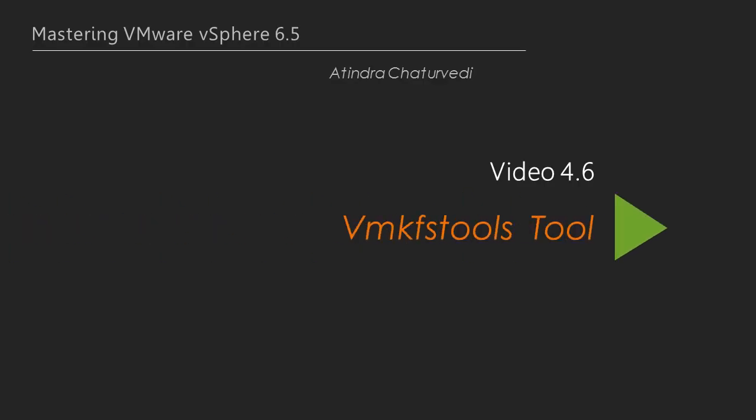In the previous video, we had a deep look at the vSCSI stats tool that allowed us to get an idea as to the I/O patterns of our virtual machine.